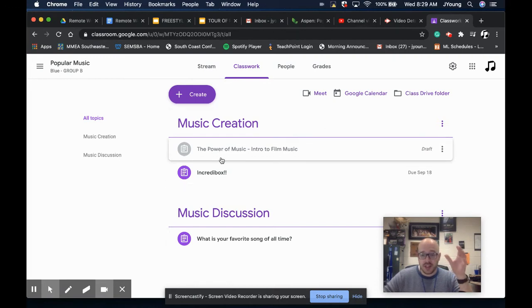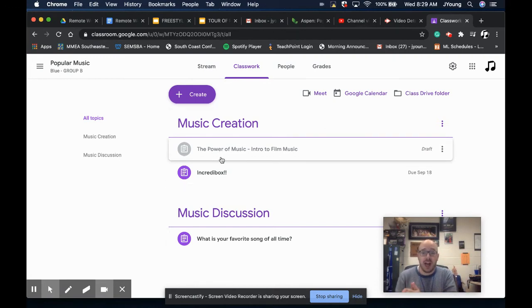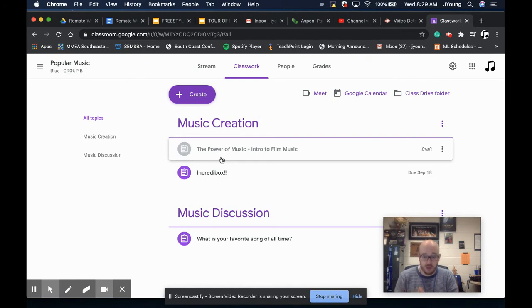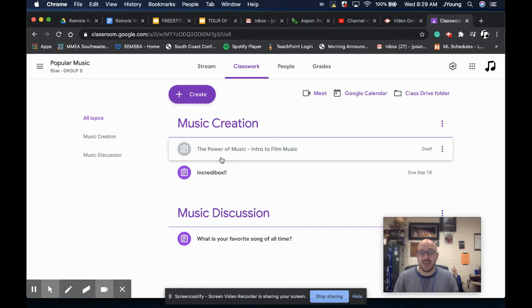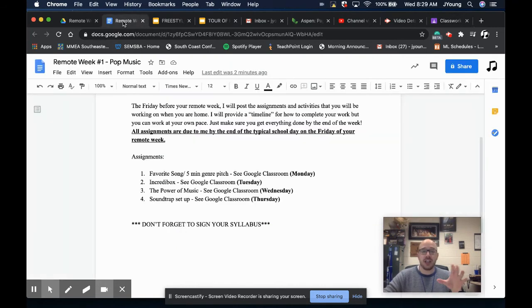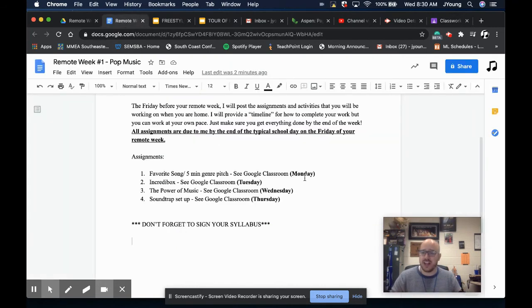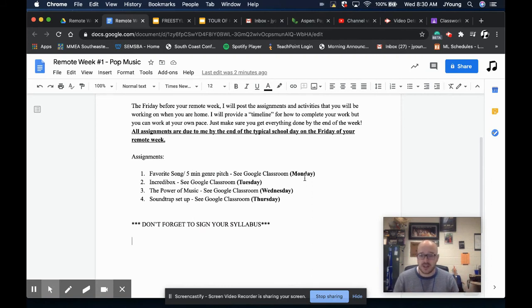All of your assignments are due on the Friday of your virtual week. That doesn't mean you should wait until Friday. In fact, I've broken it down in your sheet here to give you a suggestion. On Monday you should do this, on Tuesday you should do this, on Wednesday you should do this, Thursday this.